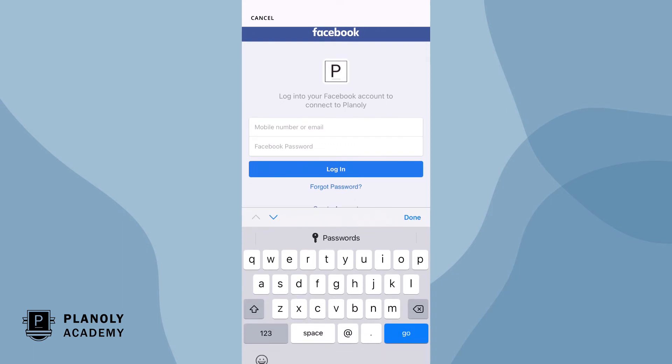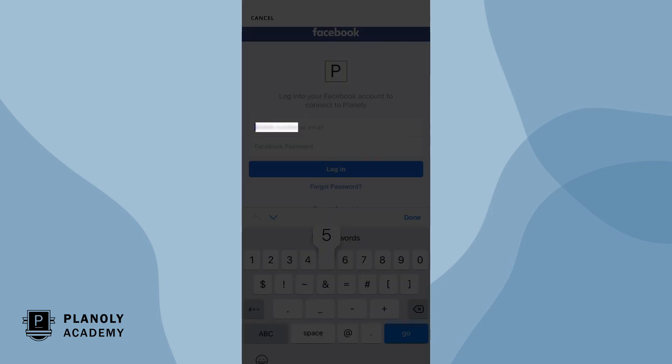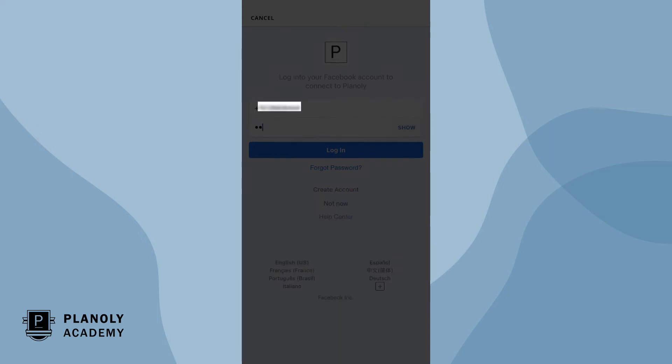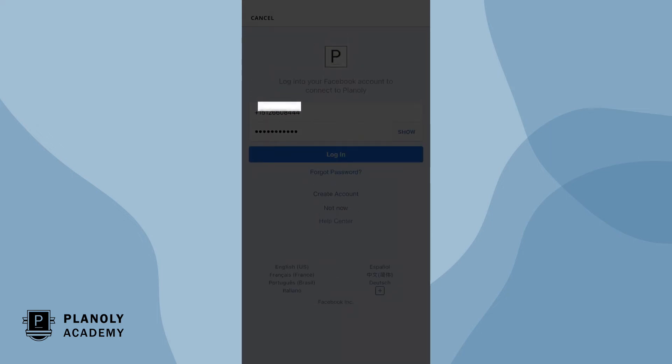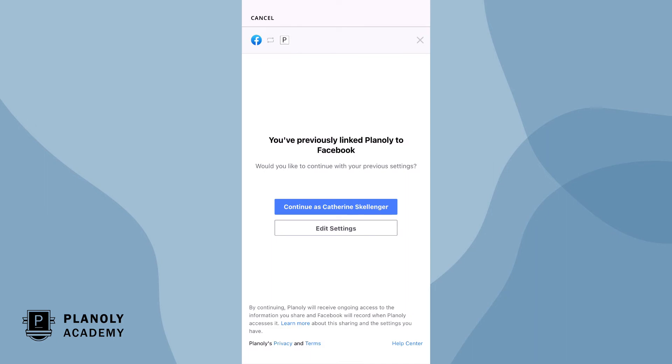Next, log into your Facebook account. Continue through the flow.